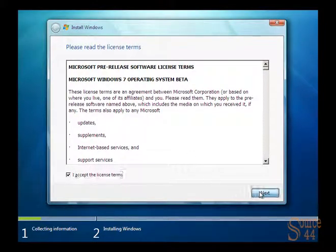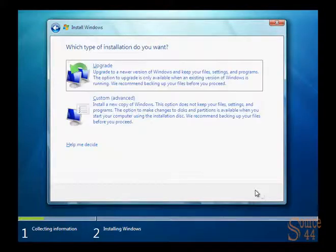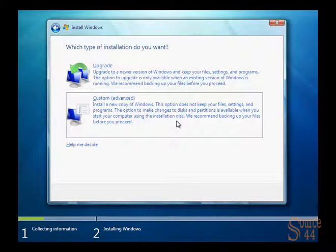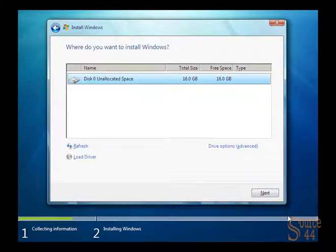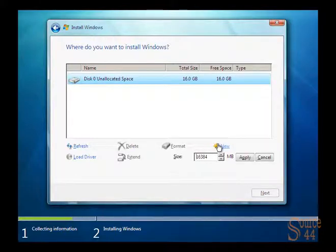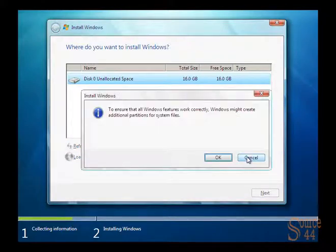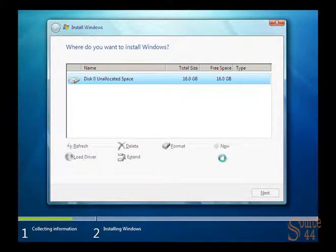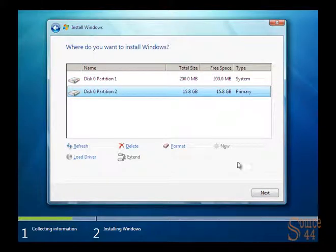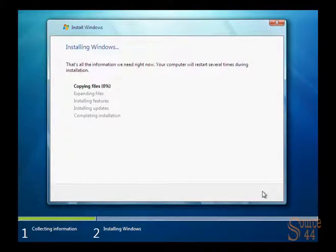We'll accept the license agreement, click on Next, and it's not an upgrade. It's a custom advanced slash fresh install. We'll click on Drive Options here so we can actually partition our drive and click on New, and we're going to use the entire 16 gigs that we've dedicated. Windows is saying that we're going to take a couple hundred megs for system files.